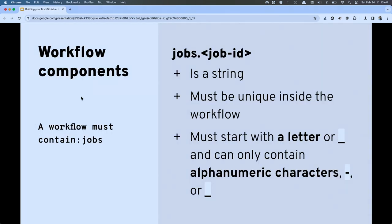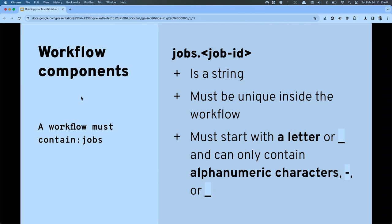Let's dig deeper into these workflow components. One thing I did that I hadn't talked about: I created a job ID. Every job has to have a job ID that is unique inside the workflow. It's limited in what you can use — it has to be alphanumeric, a dash, or an underscore, and it must start with an underscore or a letter. Inside that job, the steps are simply an array of tasks. Each step runs in its own process on the runner, just like creating a new terminal session.